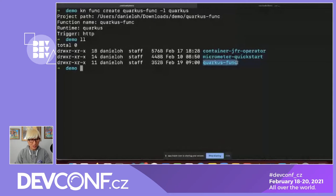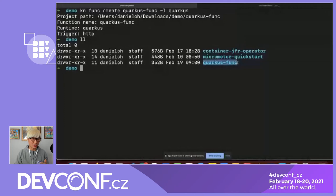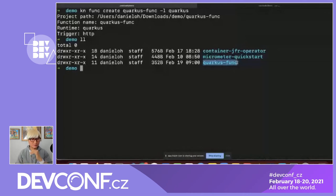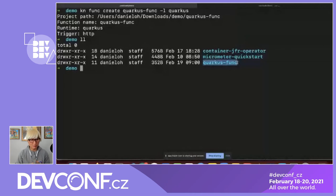Let's look at the func.yaml file. The function name is quarkus-func, the namespace references your Kubernetes namespace or OpenShift project name, and the runtime is Quarkus. This tool supports multiple runtimes: Spring Boot, Quarkus, Node.js, and Go. Since we haven't built the application yet, there's no image digest yet. The trigger is set to HTTP, and we'll build the image next.